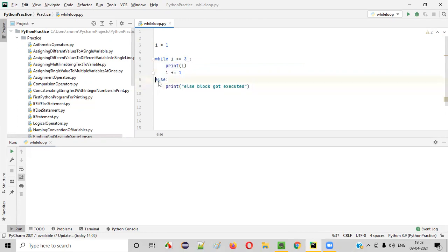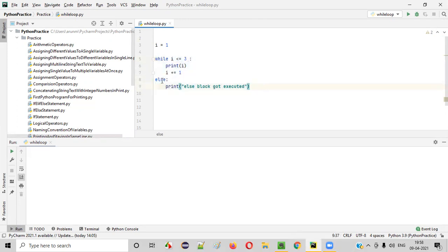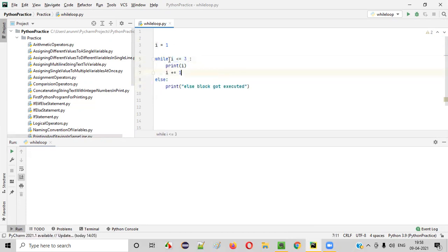We can use else block with the while loop like this in Python, where this else block will be executed when the condition of the while loop becomes false. When I became four, then else block control came.